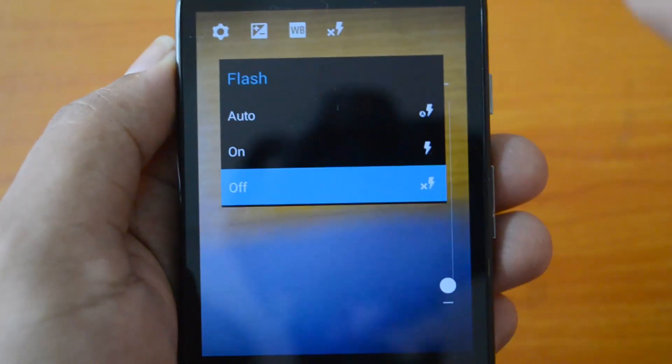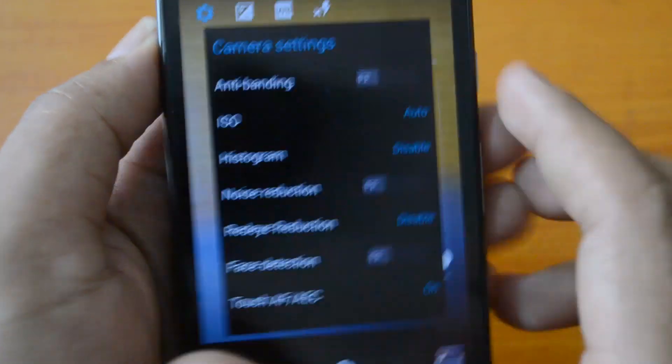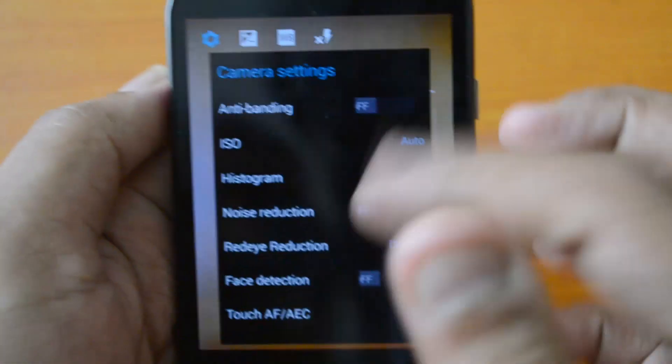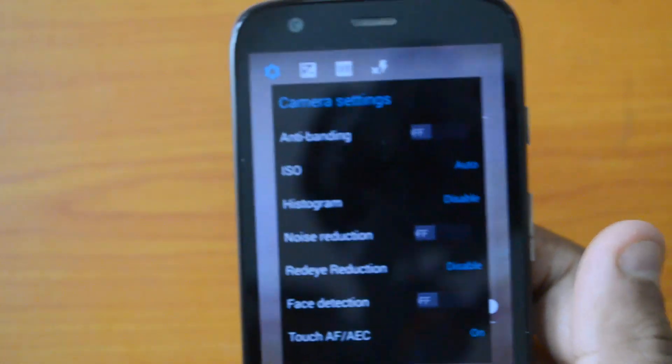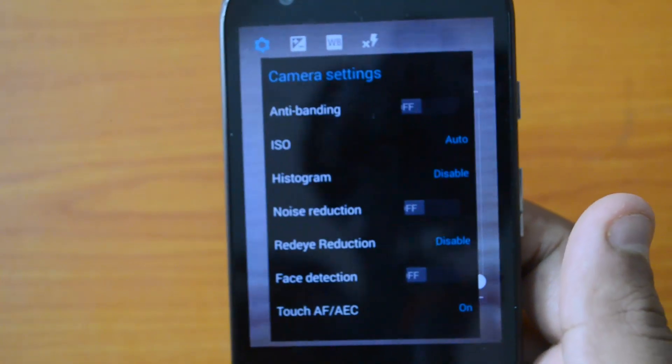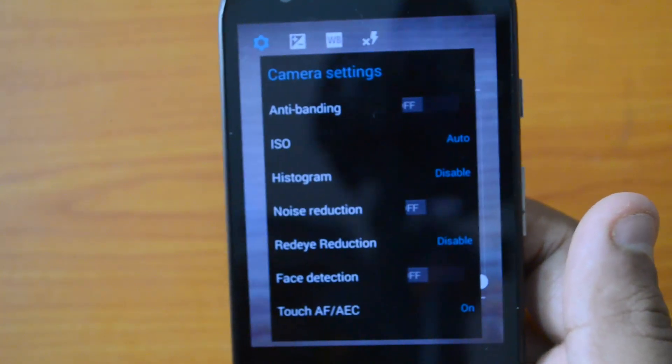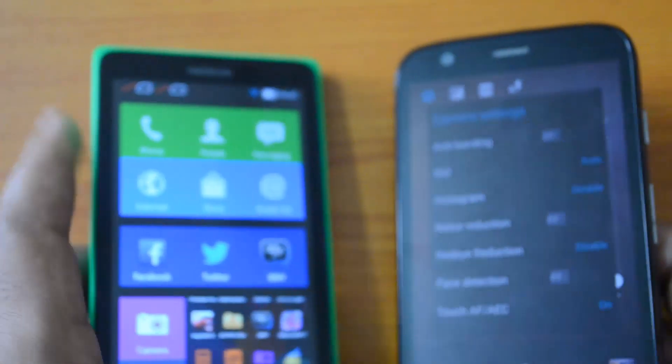The XDA developer forum member has added the flash option into this camera UI, which is pretty handy because this camera comes with a flash and you now have the option to control it from here. We'll just have a quick look at the difference between this and the Nokia X.